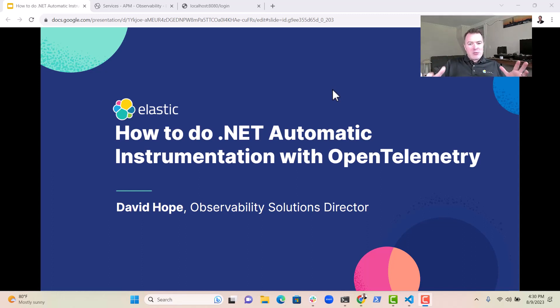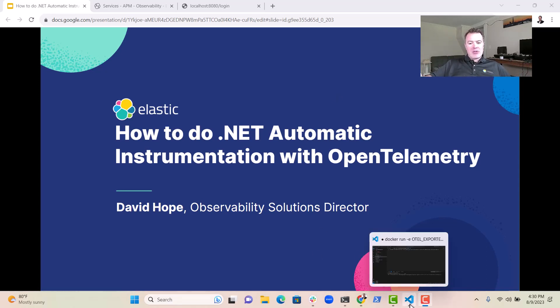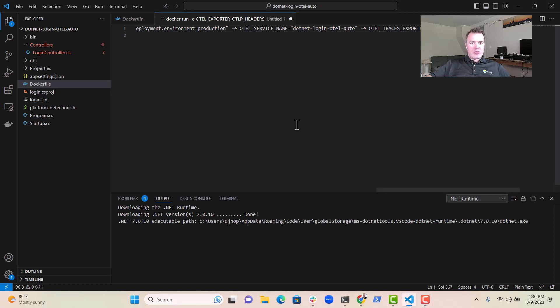And OpenTelemetry has one of these, and we can set this up very easily in OpenTelemetry. So let's go and have a look at the code we're talking about here.